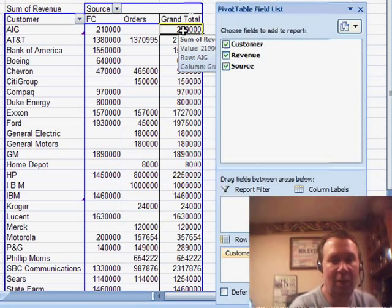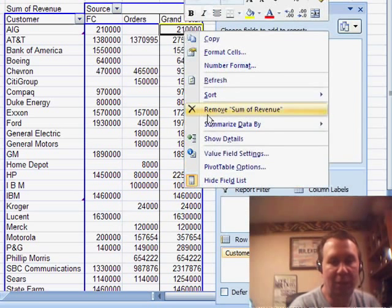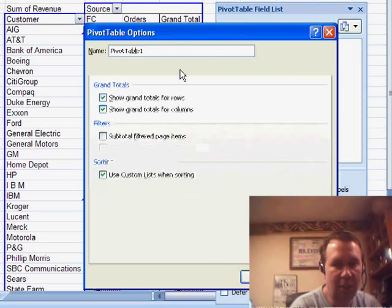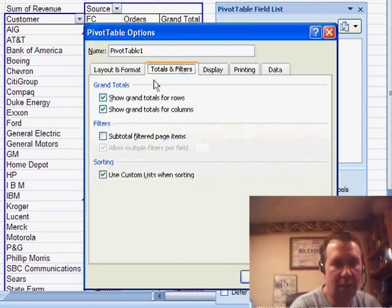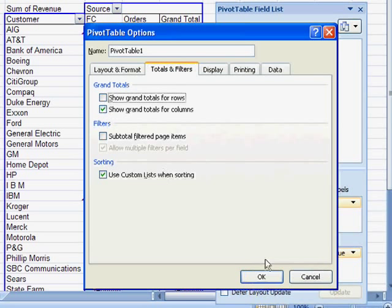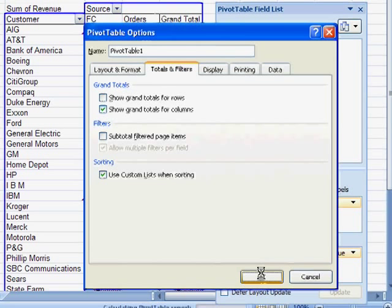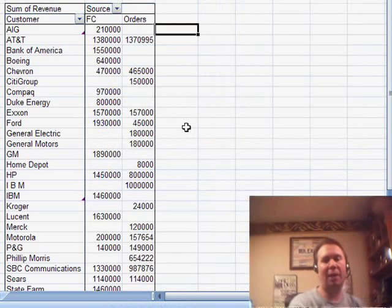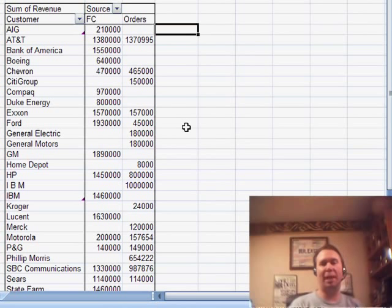So, let's right-click, go to the pivot table options and turn off grand total for the rows. We don't need the grand total at the end of each row. And we now have a list showing forecast versus orders.